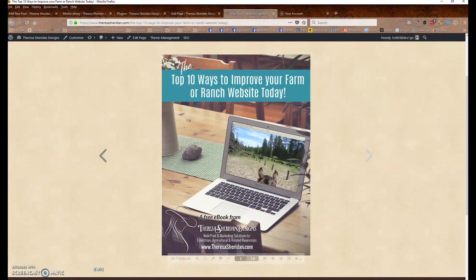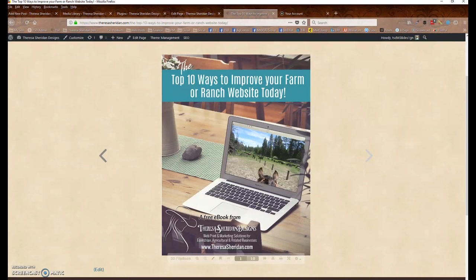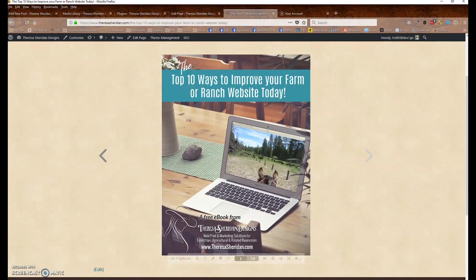So as business owners and website owners, we often want to provide our customers with a free PDF download or not free, whichever. And in the past, we just simply upload the media to our website and insert it as media and people can either download it or open it in a new tab and read it on their computer screen. And that works great.